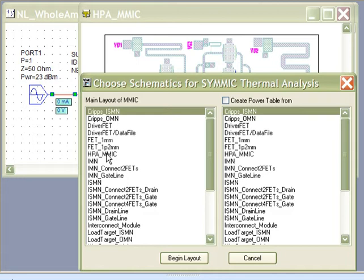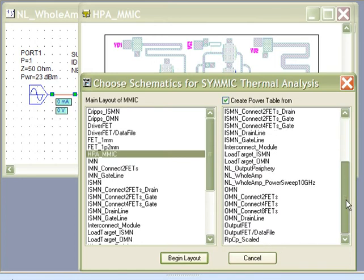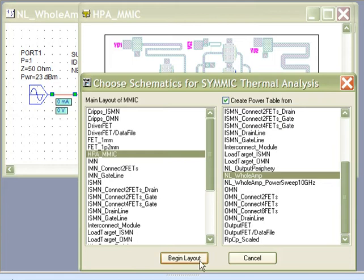On the left-hand side, we select the schematic that represents the layout. On the right-hand side, if we want to create a power table, we check this box and then select the schematic that represents the simulation.